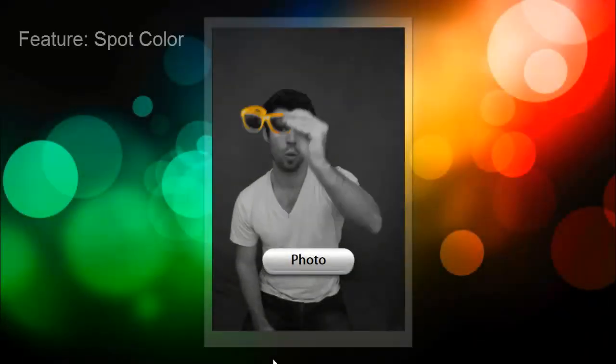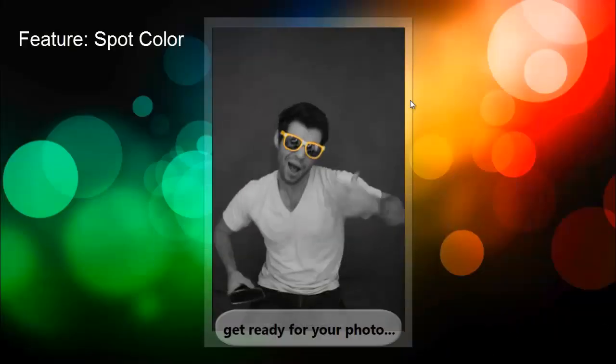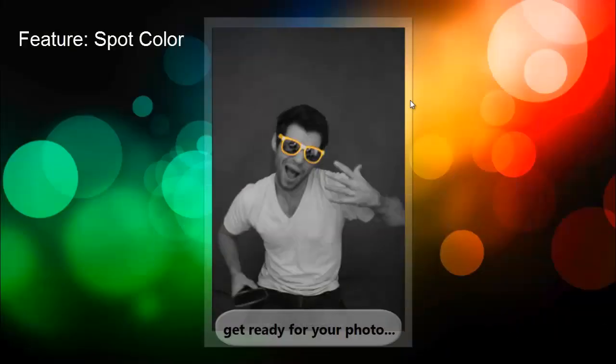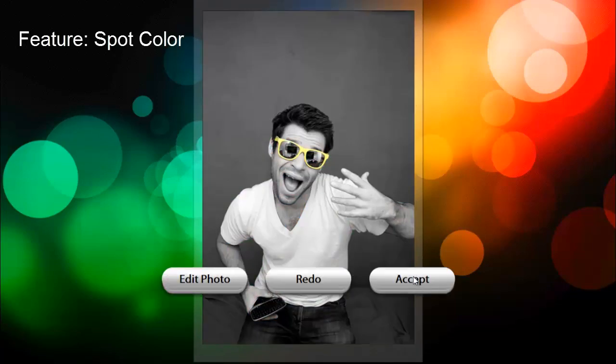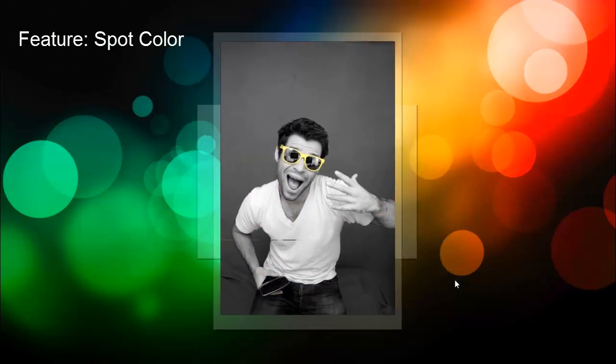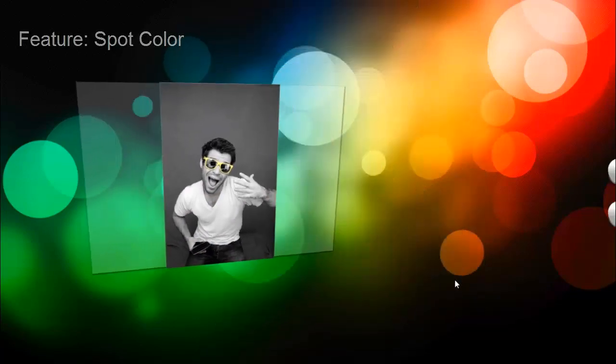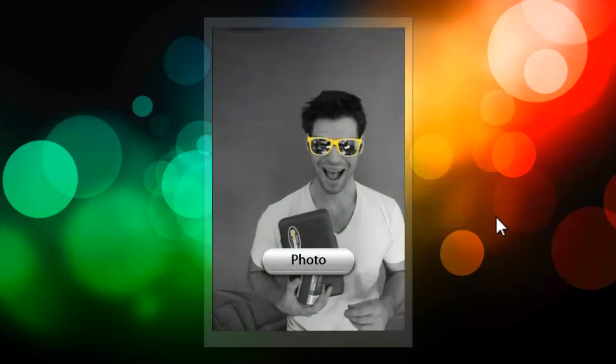In this video, we're going to be covering the Spot Color feature in Photo Booth Upload. Spot Color allows you to take a black and white photo, but allow a specific color to shine through.